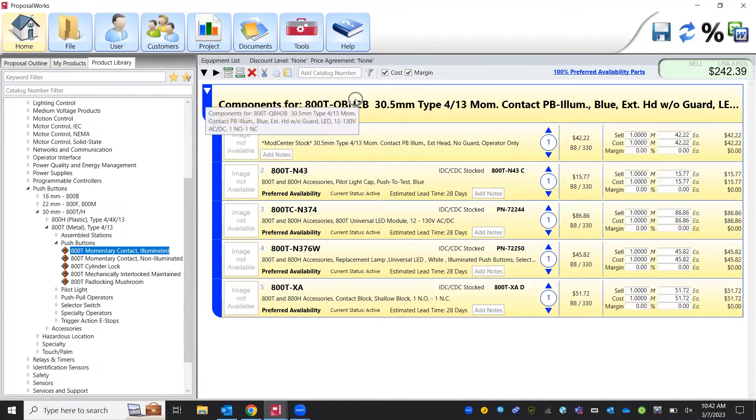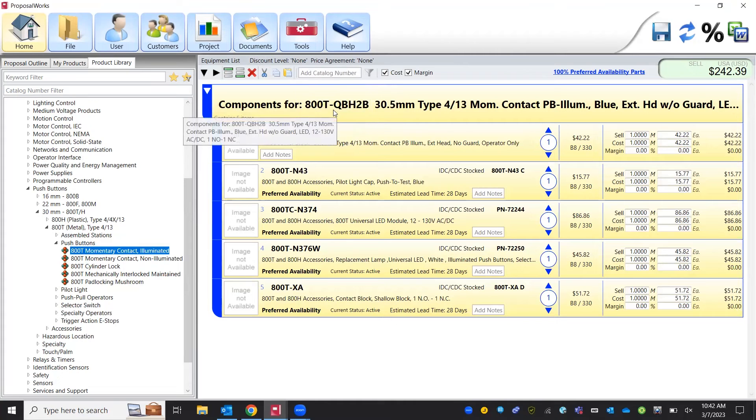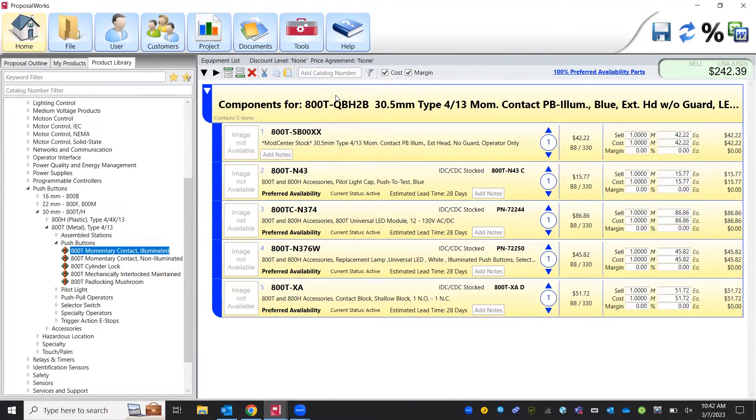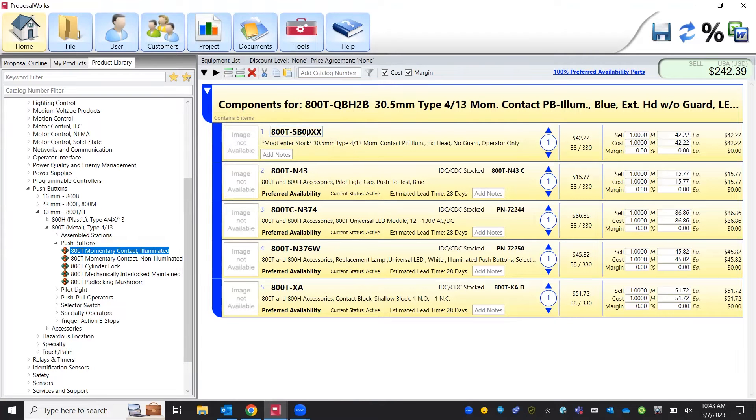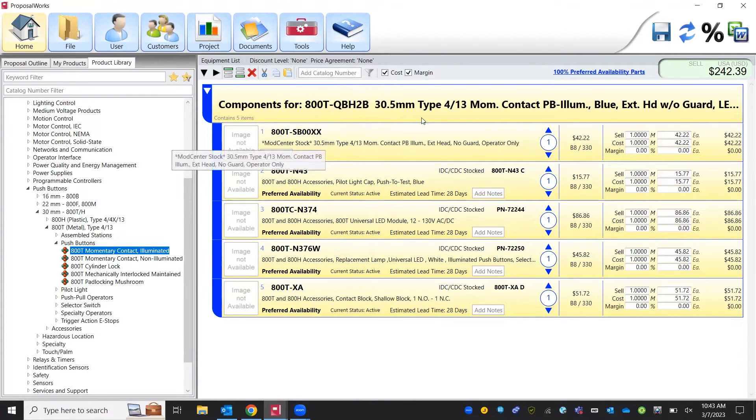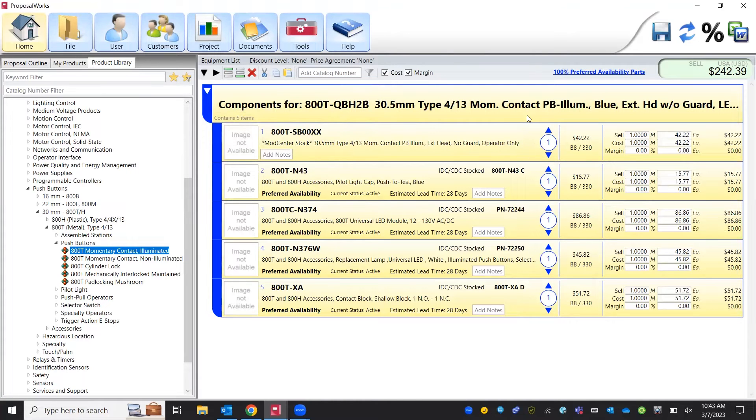All right and now we see here we've got our 800TQBH2B that's still the full part number and the breakdown of all the components that go into that part number. It gives us again the catalog, a little description and then the quantity needed over here as well.